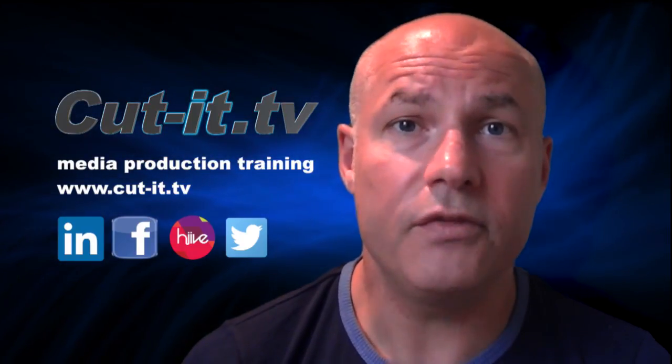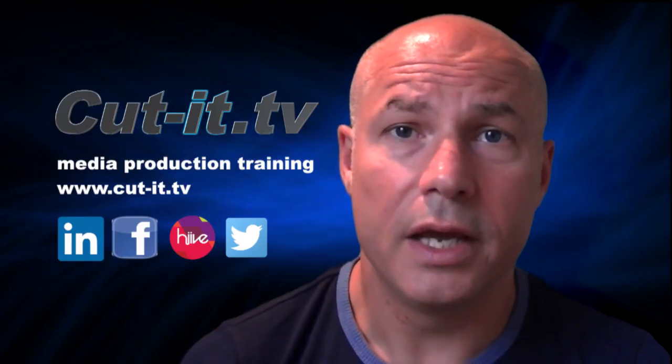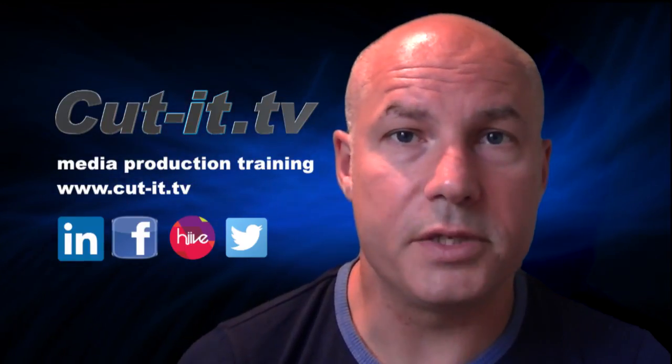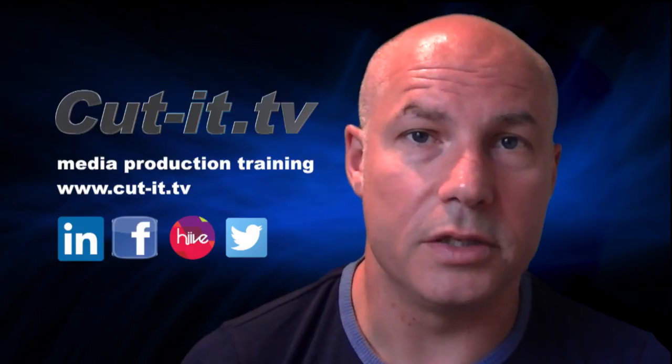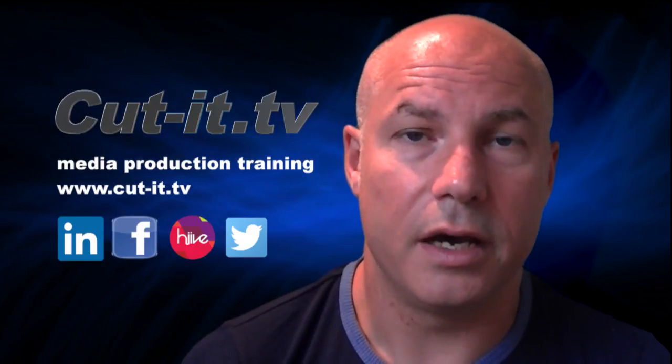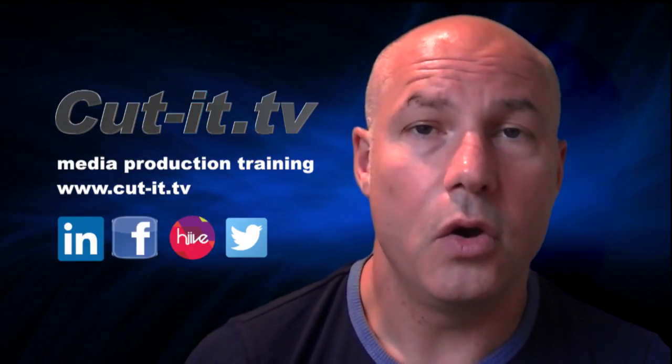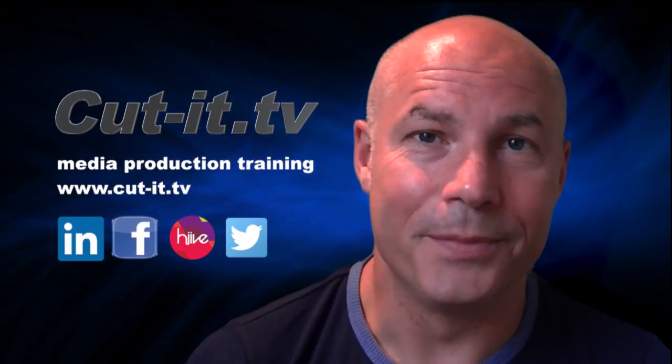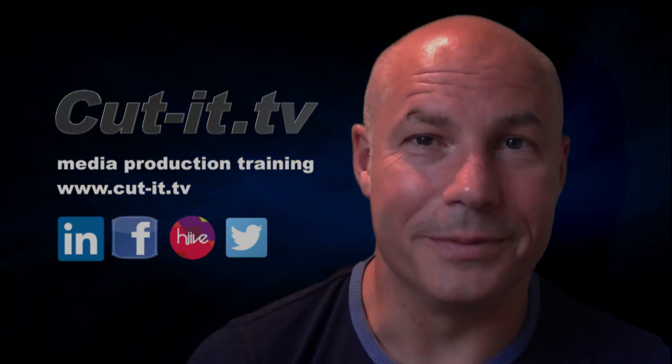If you would like any further information about our training services, please visit our website at www.cut-it.tv or check us out on social media. I hope you enjoy the following tutorial.